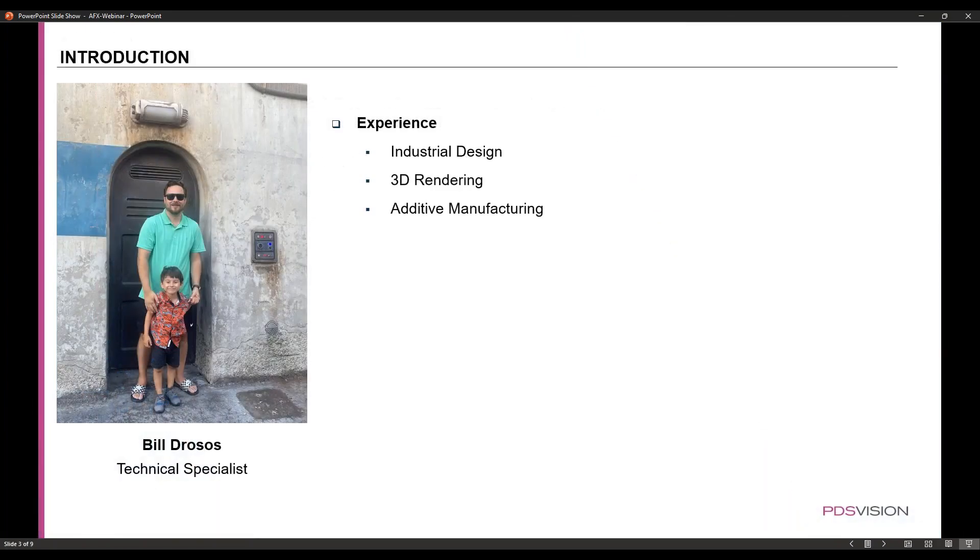So my name is Bill. I'm a Technical Specialist at PDS Vision US. My experience is in industrial design, rendering, and additive manufacturing. There's a picture of myself and my son.